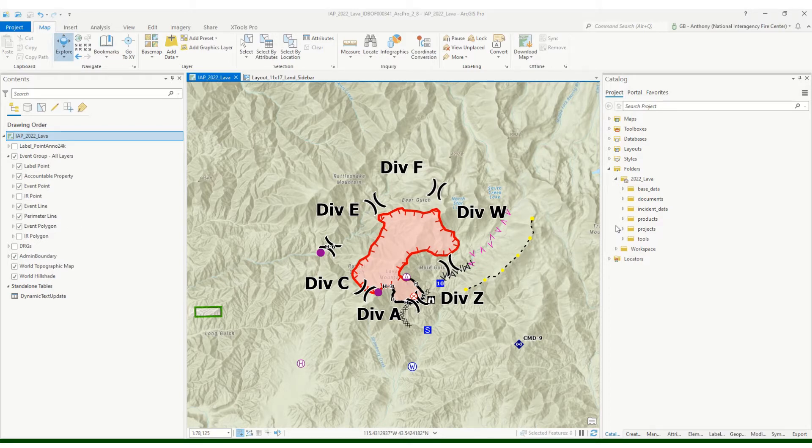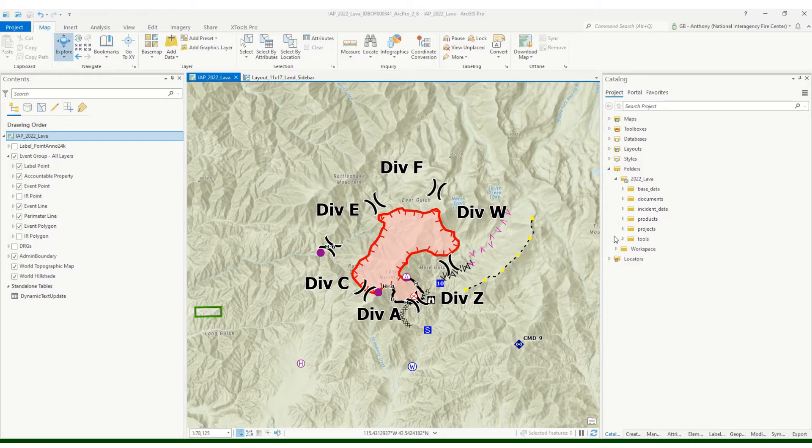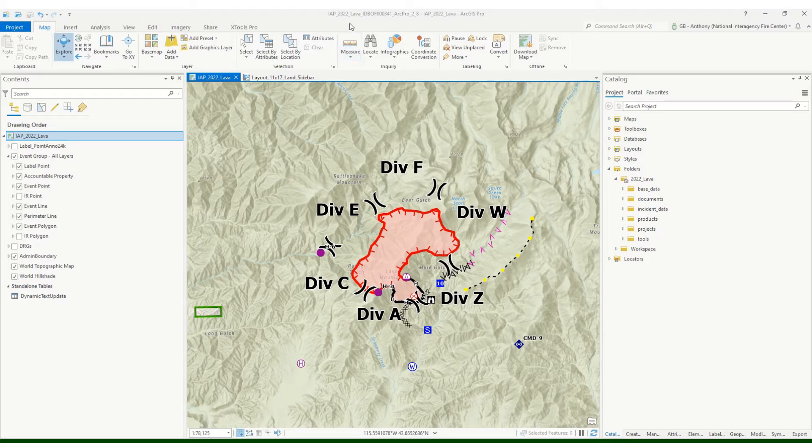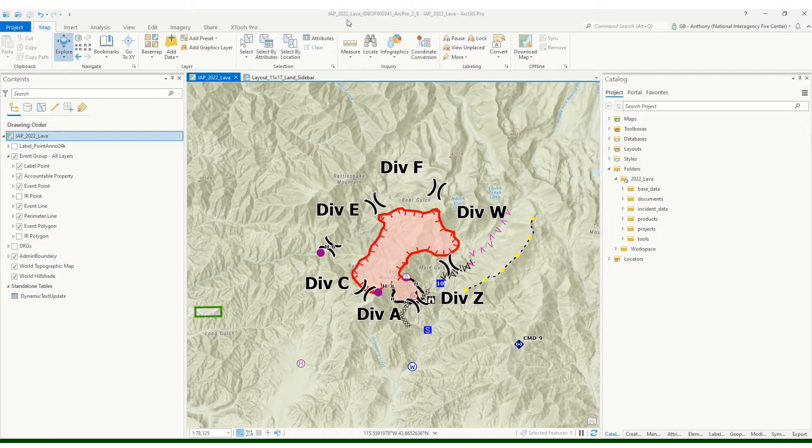You'll commonly see these on multi-page IAPs, but they can be used for any other map that you want. So first and foremost, I am in a mapping project, in this case it's not my edit project but a mapping project, and this is my IAP project.